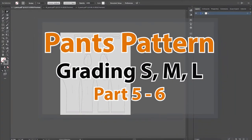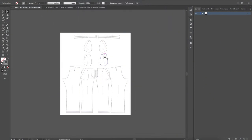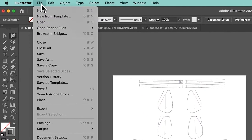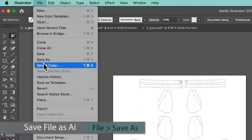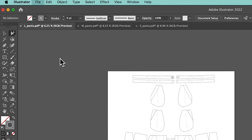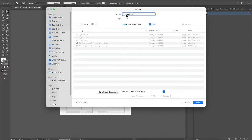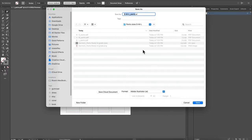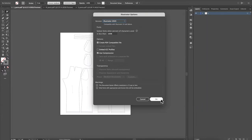I'm going to save this as a new file. To do that, I'm going to come over here to File and then select Save As. I'm going to name this as L and L. After that, I'm going to save in the same folder and come down here. You see Adobe PDF — I want to change that to AI. Then I'm going to come down here to Save and click OK to confirm.